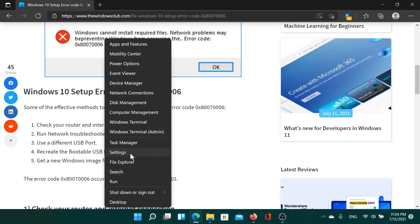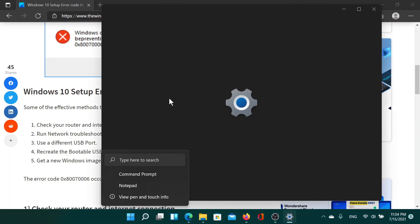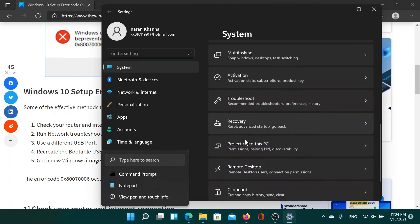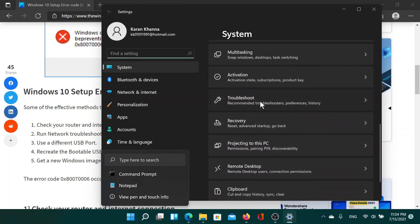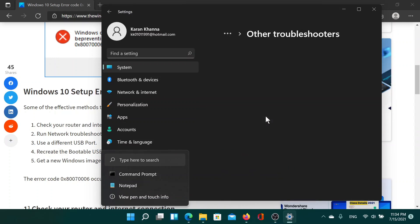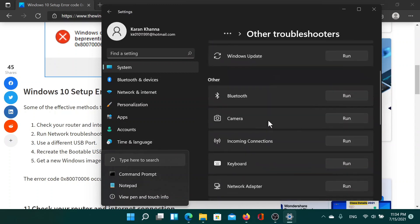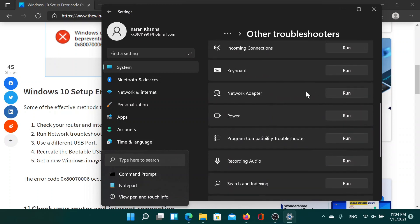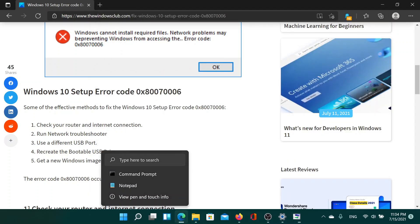Right-click on the Start button, select Settings, then go to the System tab and scroll down to Troubleshoot. Under Troubleshoot, click on Other Troubleshooters, scroll down to the Network Adapter troubleshooter, and select Run to run the Network Adapter troubleshooter.